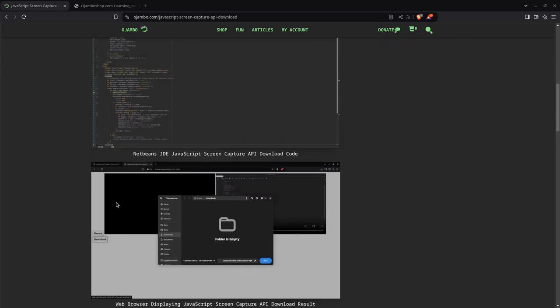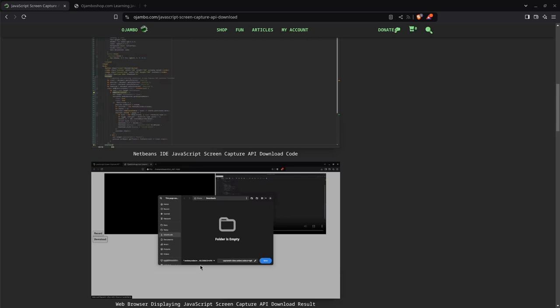For the output, this is the preview window, and this will be the recorded video here. You see that now there's a download button. When you click download button, it downloads to your specified folder. All you need to do is hit save or change the name if you prefer, and then you can play it on your desktop or whatever device you have.